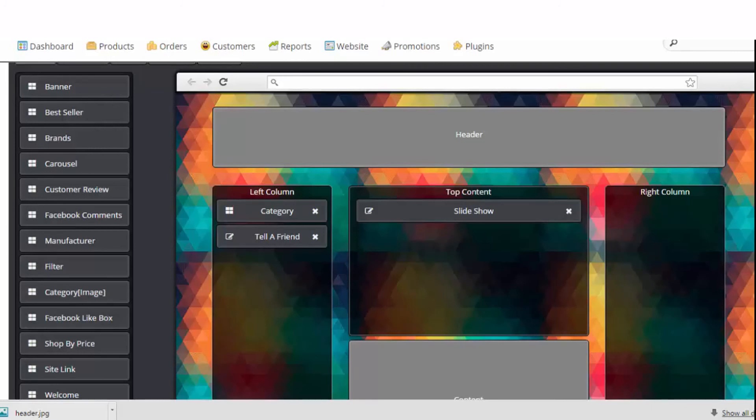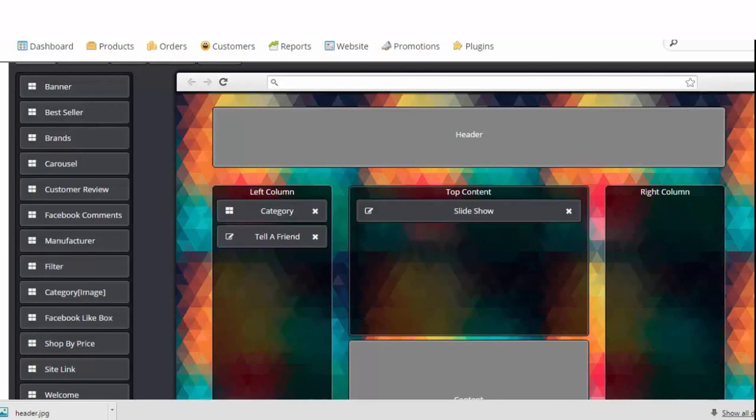So now, even though you don't have any IT background or web design knowledge, with our new drag and drop layout manager, you can modify or customize your website layout easily in a few minutes. Isn't that awesome? Thank you.